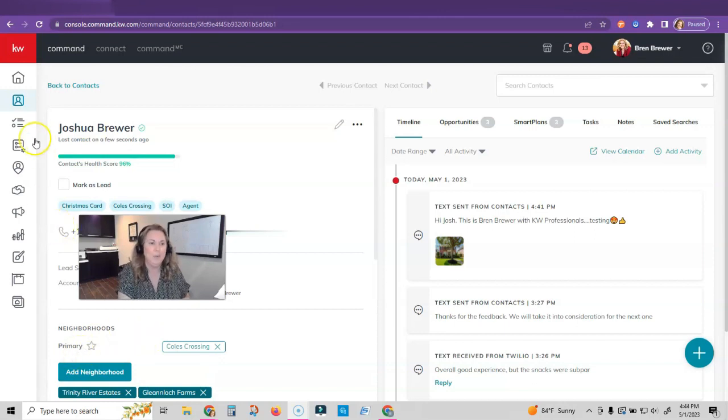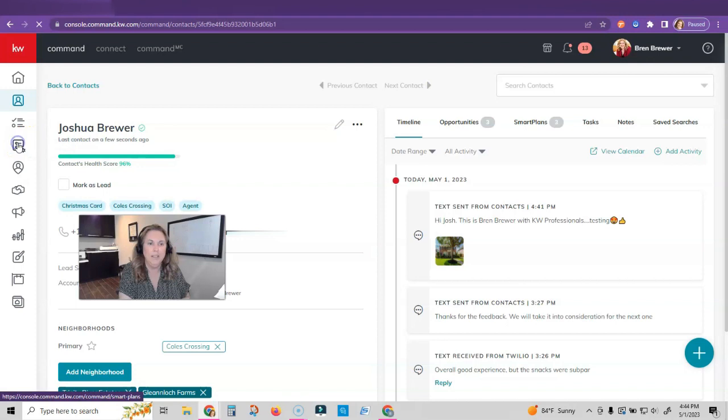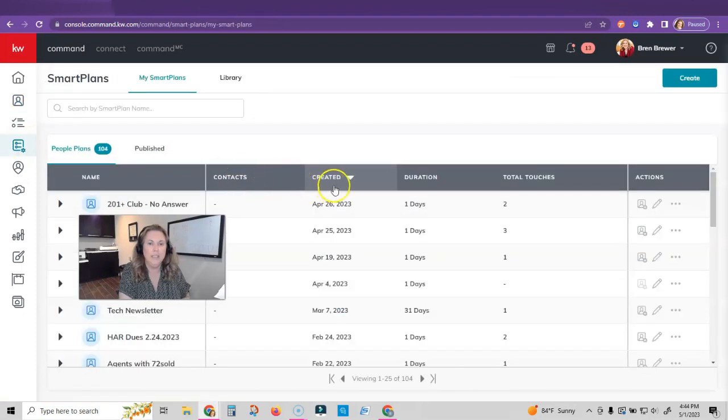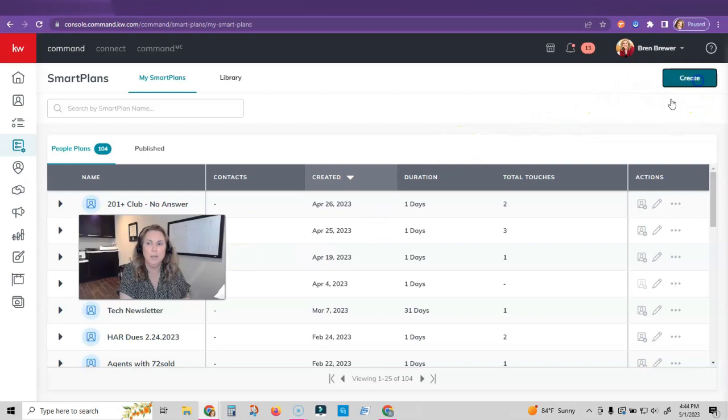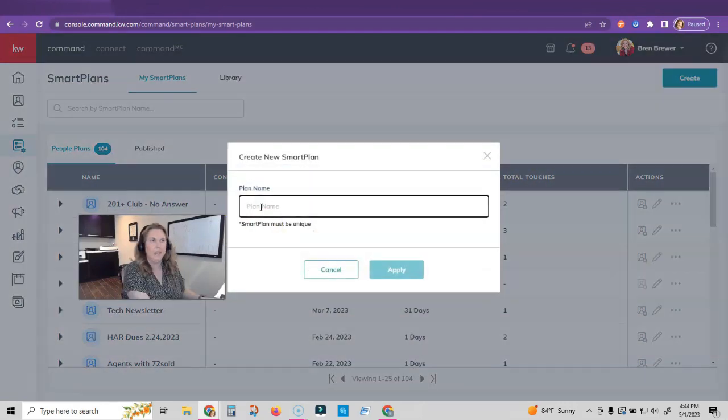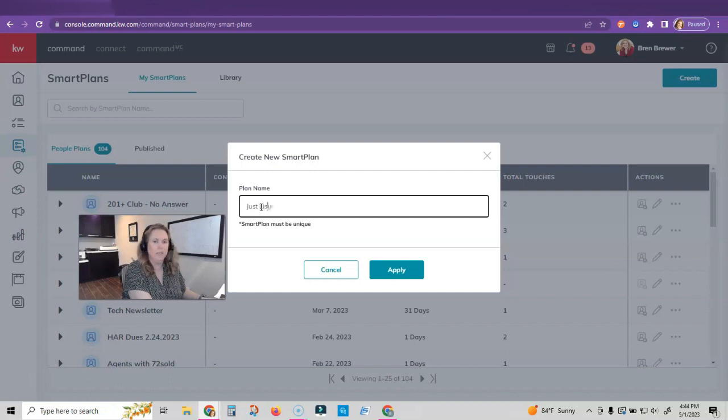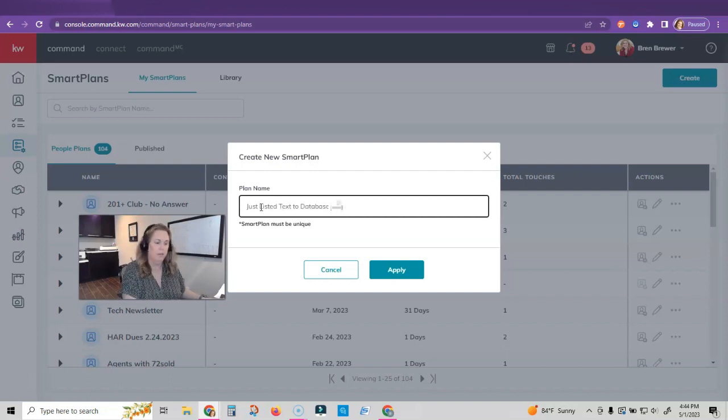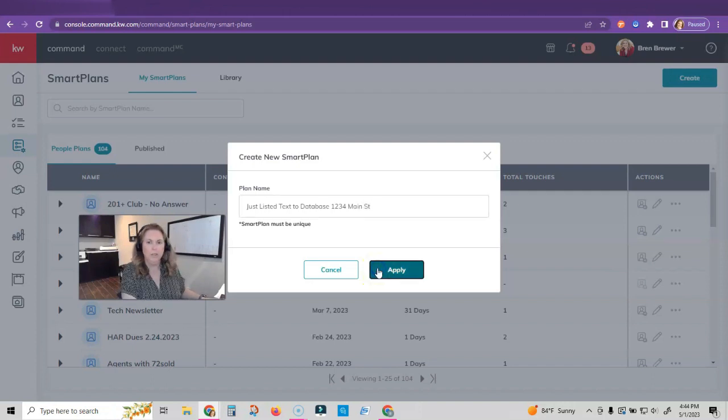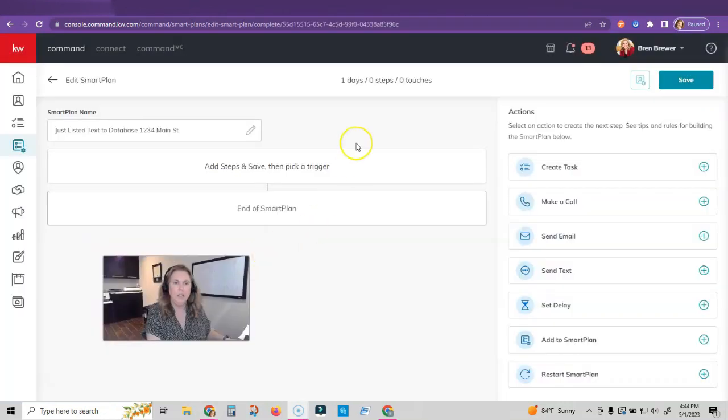We're going to go to smart plans. Let's say I'm going to create my own smart plan. I'm going to click create a smart plan for an open house just listed text to database on 1234 Main Street. Click apply.